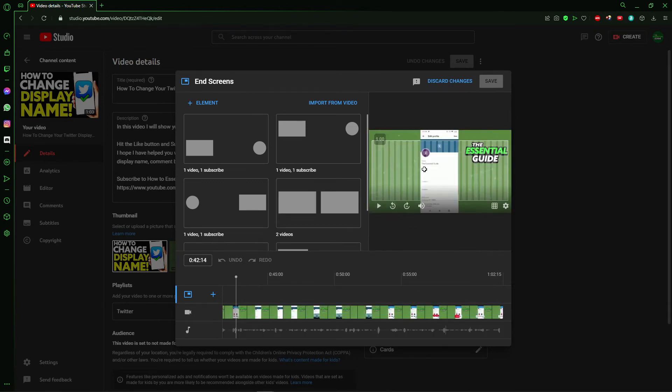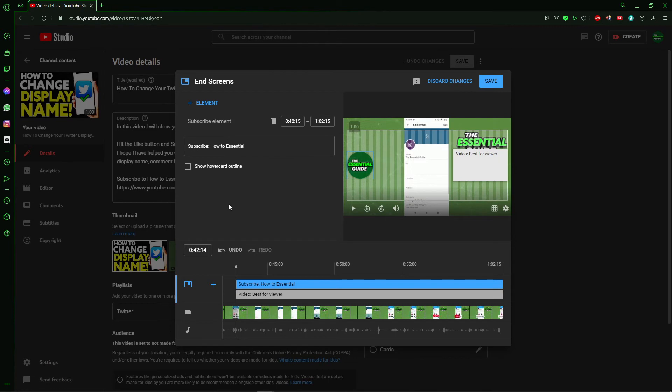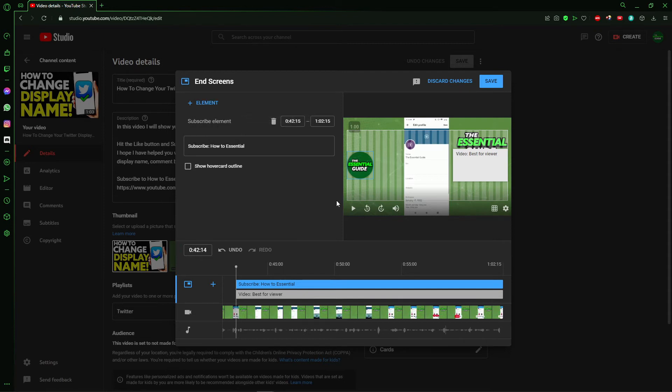To add a subscribe button is very simple. You need to select a type of end screen - for example, that type here. And after that, you see to add an element. So just click here and here you select to add the subscribe button. I already have a subscribe button on that video here, so I can't add another one.